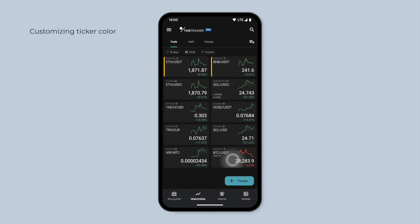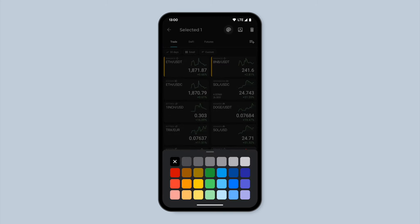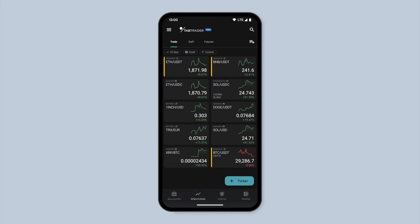Press and hold the ticker to bring up the toolbar at the top of the screen. From there, tap the color palette button to access the color options. Choose a color that suits your preference.